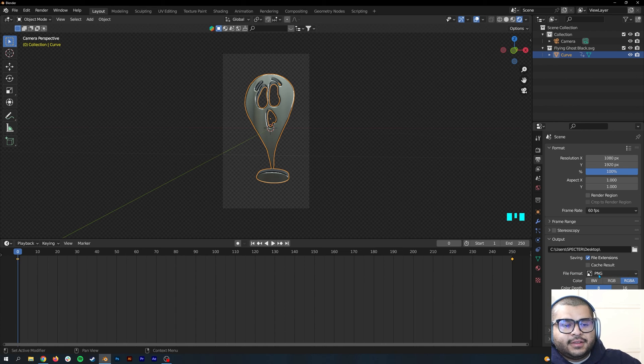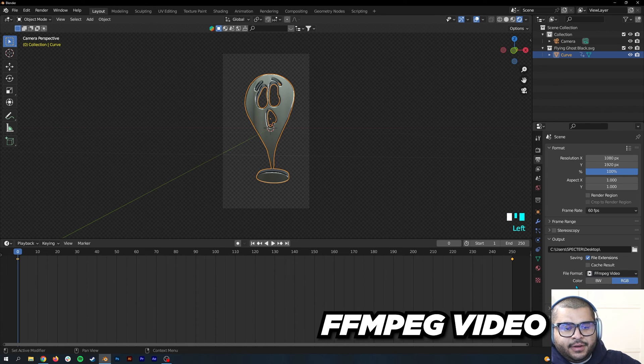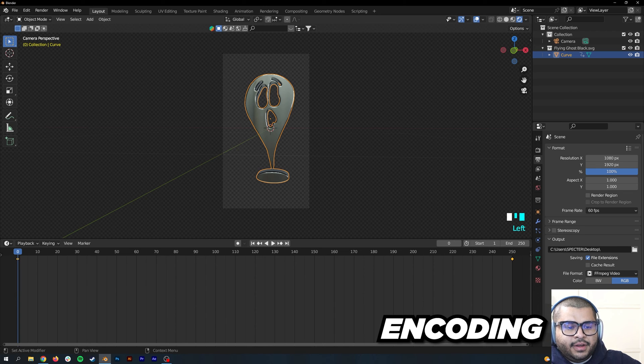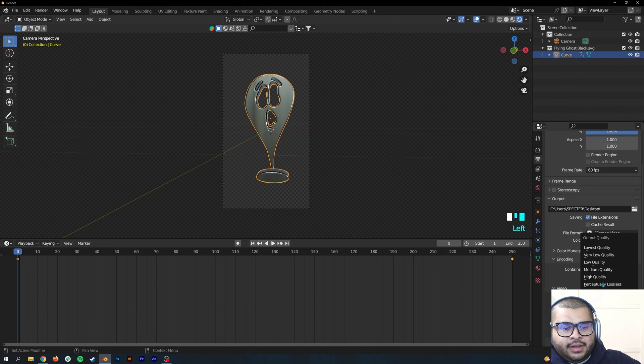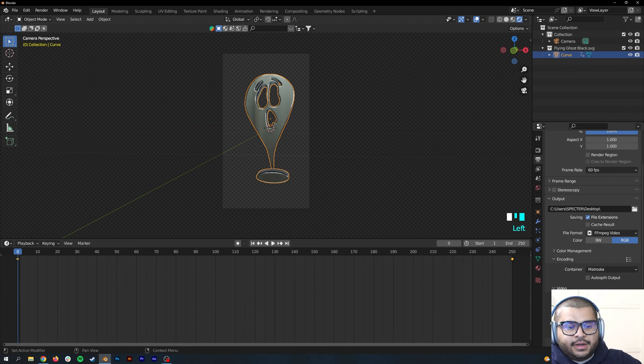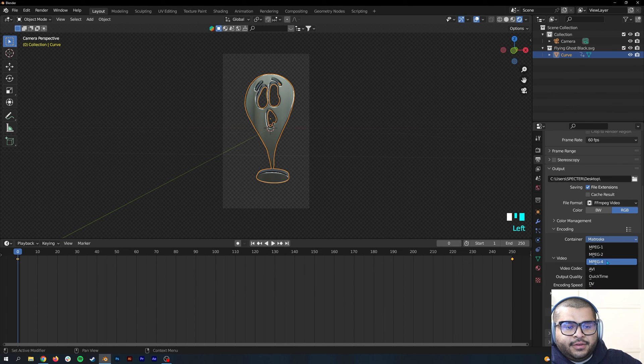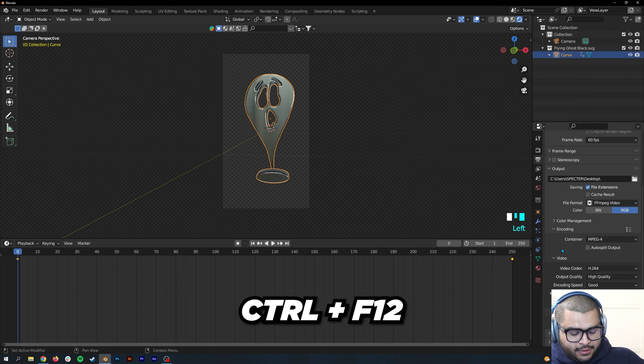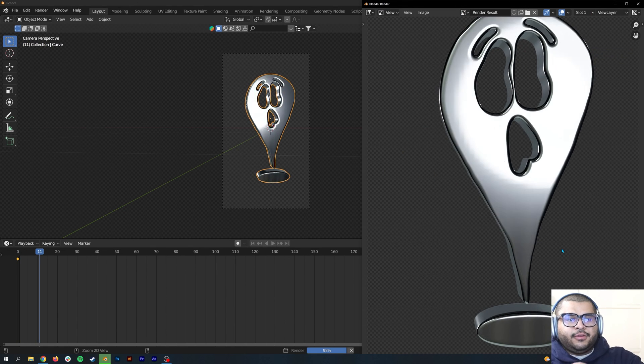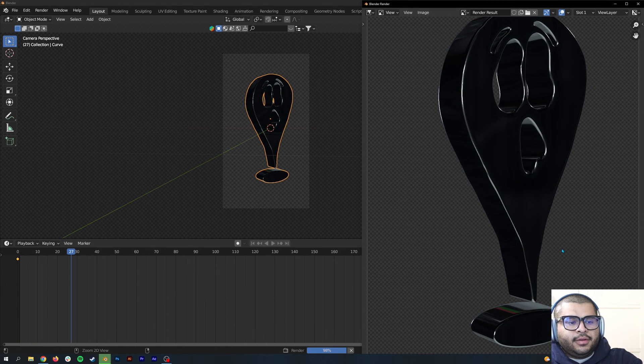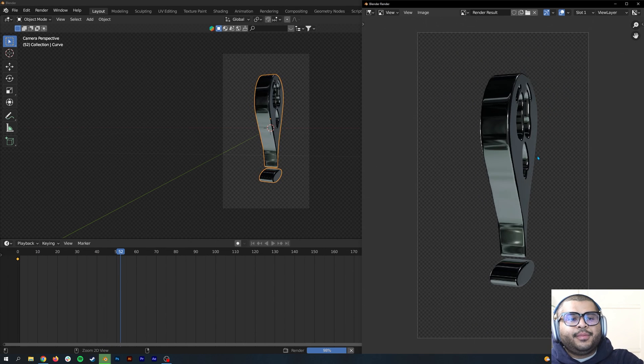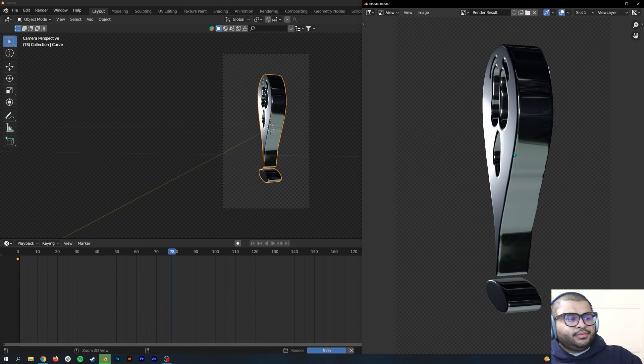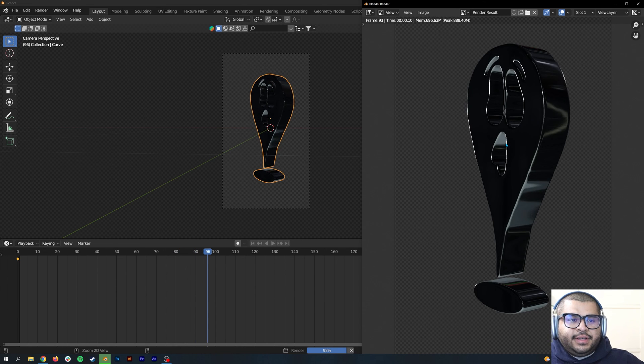For this instance, I'm going to make it into an MP4 file right out the bat. Go over to File Format and then do the FFmpeg Video. Then go to Encoding, go over to Output Quality, and then bring this up to High Quality or Lossless if you want to. Where it says Container, add this to MPEG-4. You can hit Ctrl+F12 and it will start rendering for you.